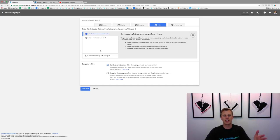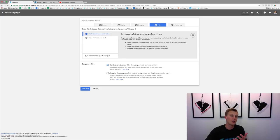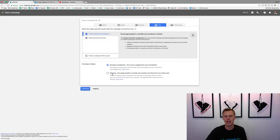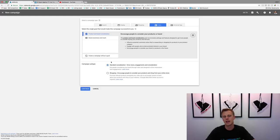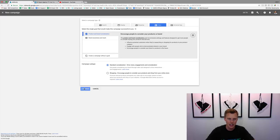For campaign subtype — if you're doing e-commerce or have a Shopify store, you'd probably want Shopping. But for me, when I'm going for lead generation and getting people to opt in to a landing page, I like to do 'Standard Consideration.' Then we'll click Continue.